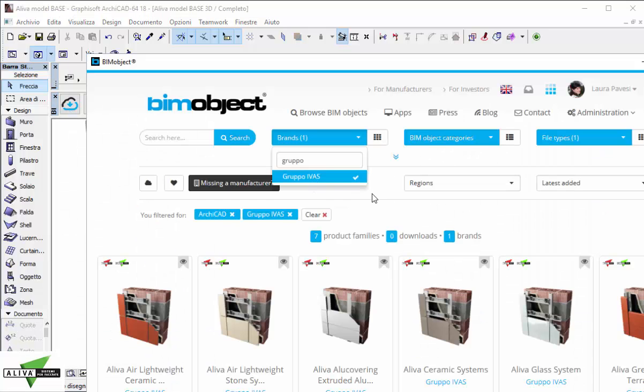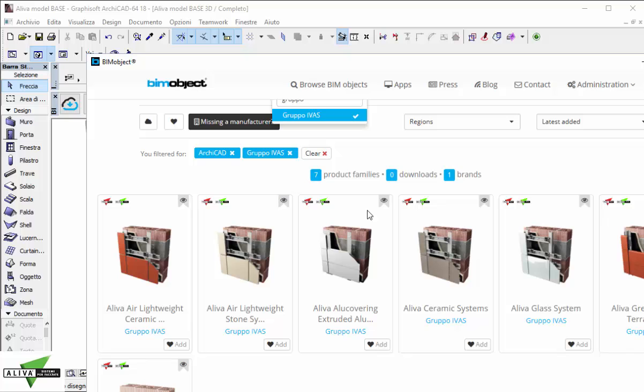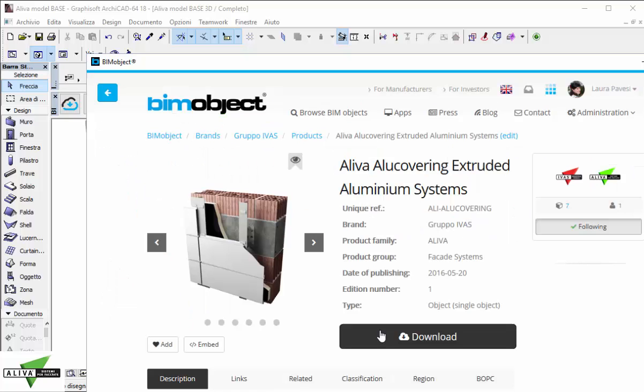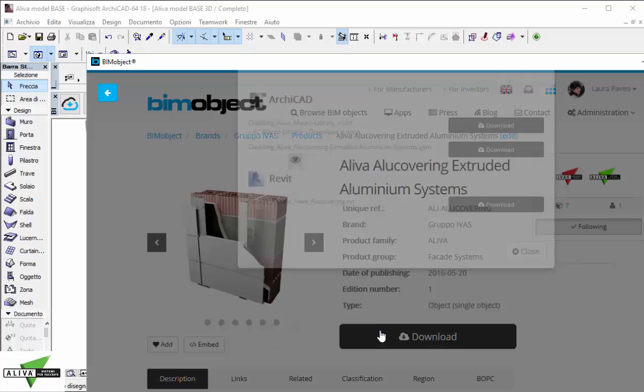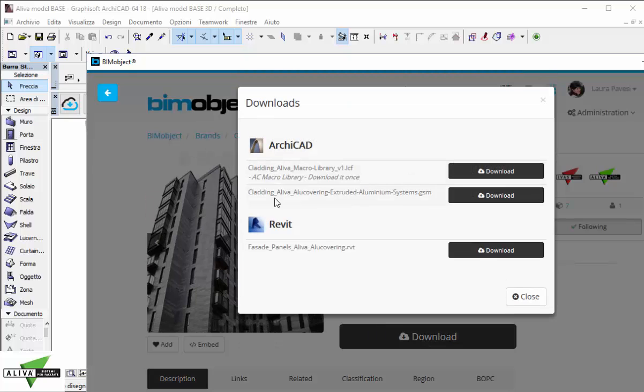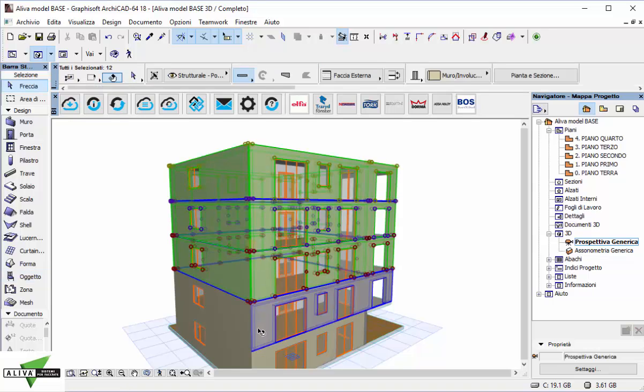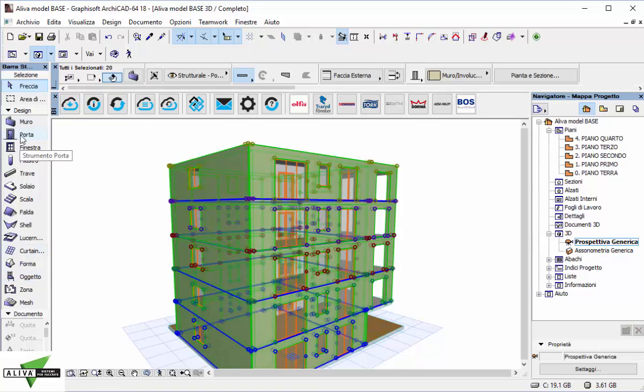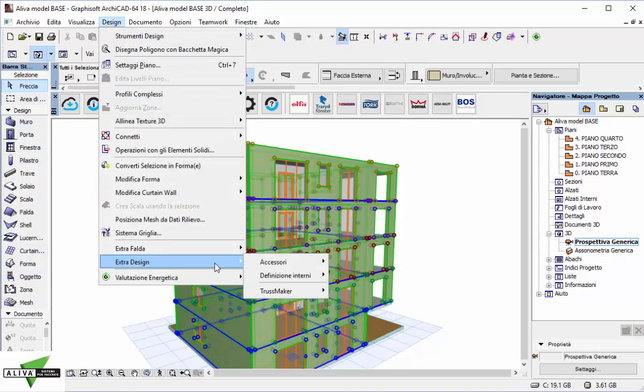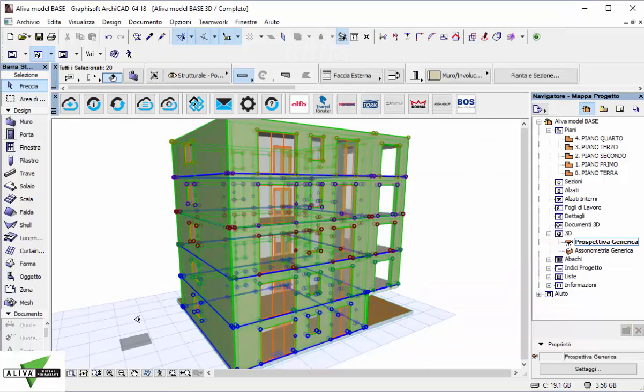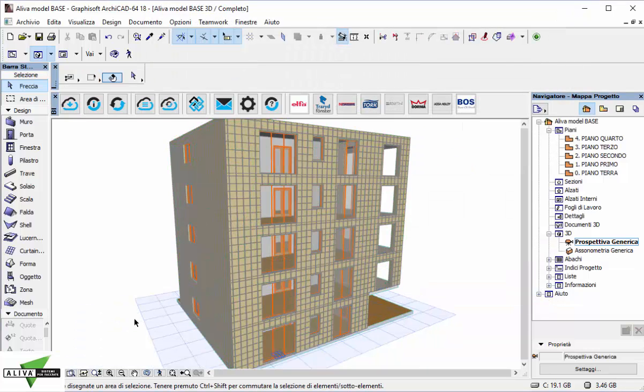If I change my mind, I can download another facade object from Aliva and change my project. Of course, I don't need to download the macro library anymore. Again, design, extra design, accessory, wall accessory and place it.